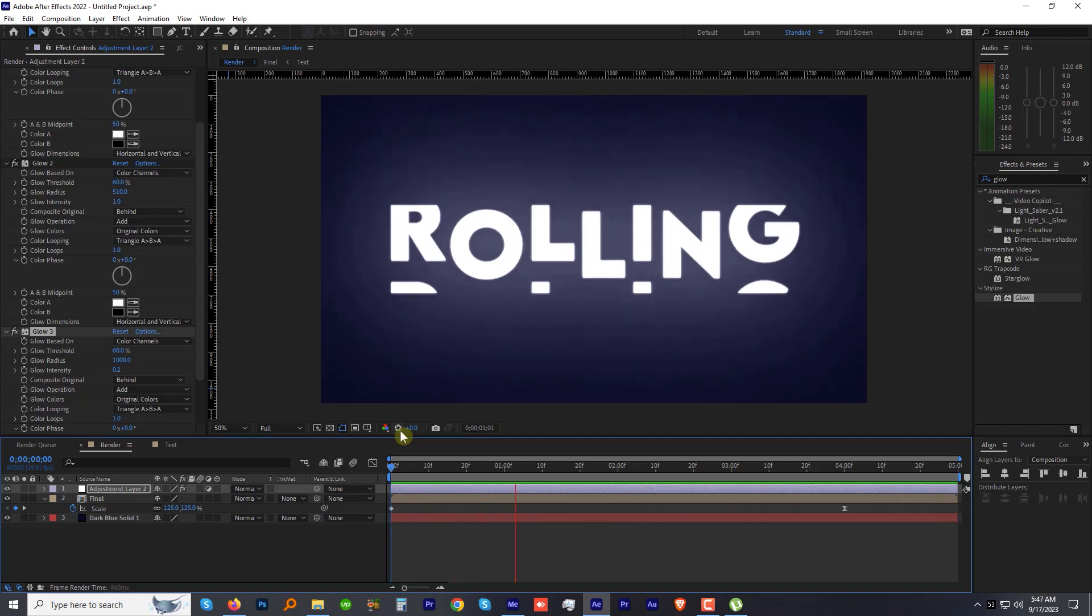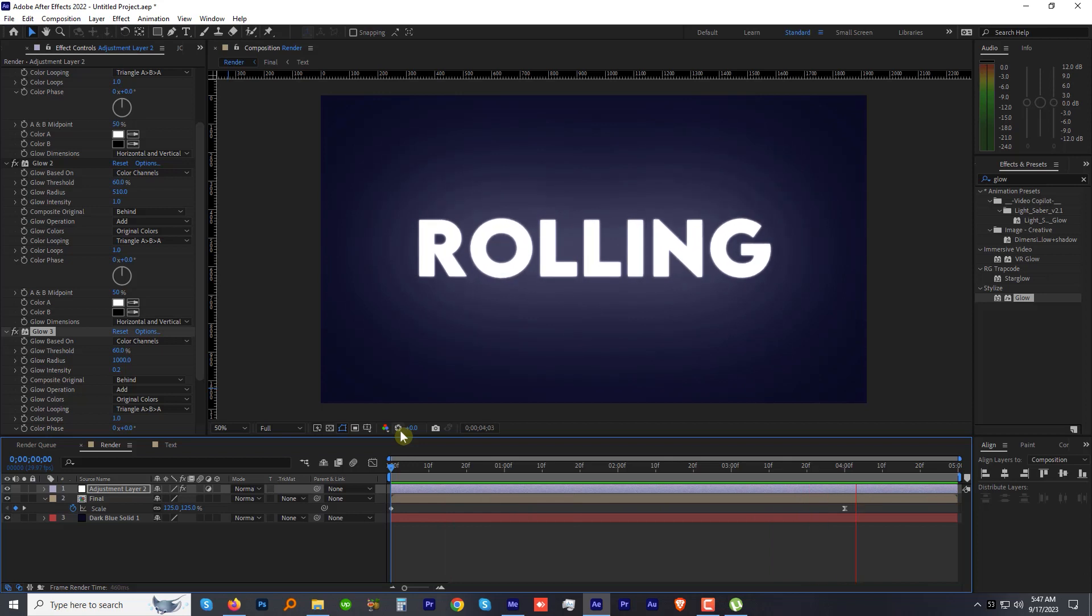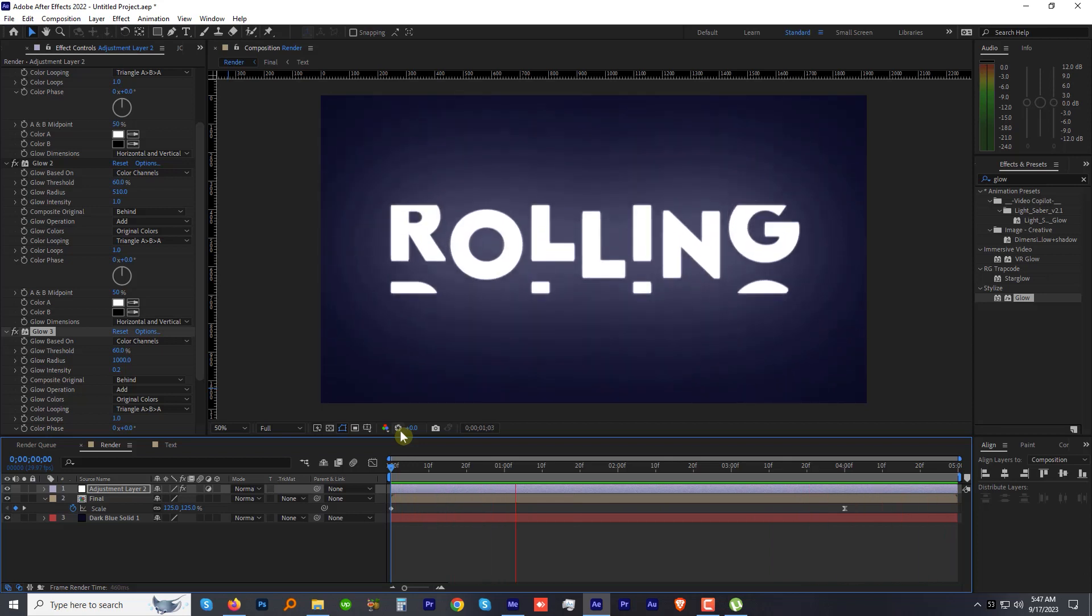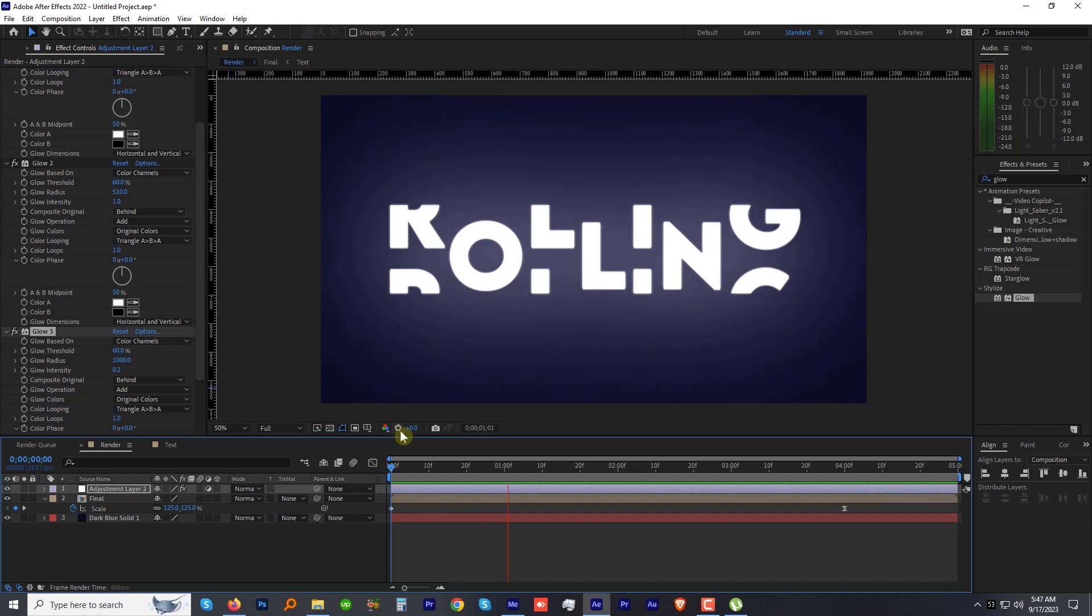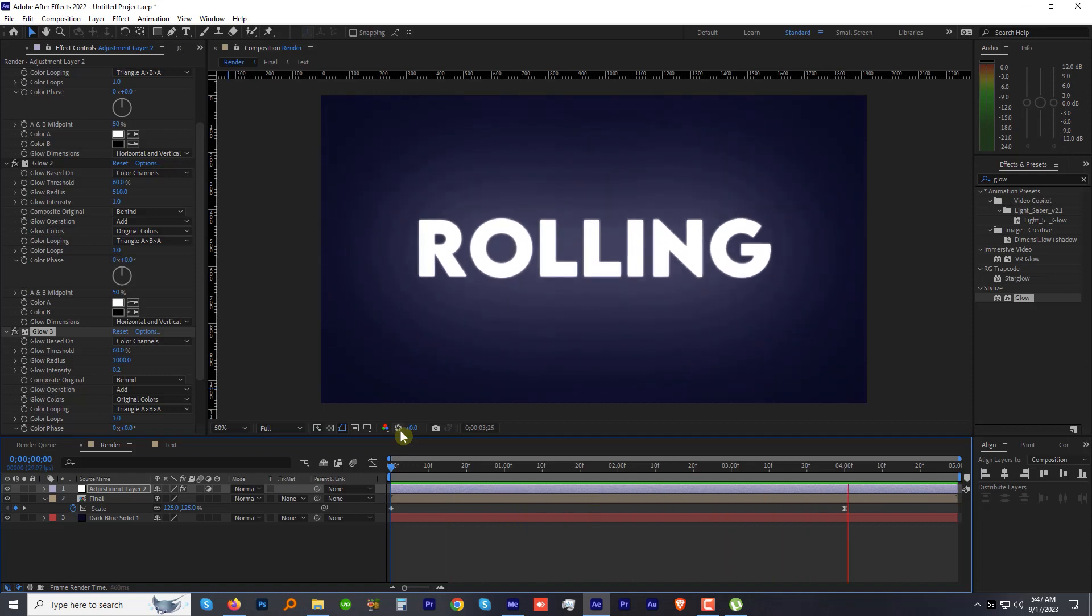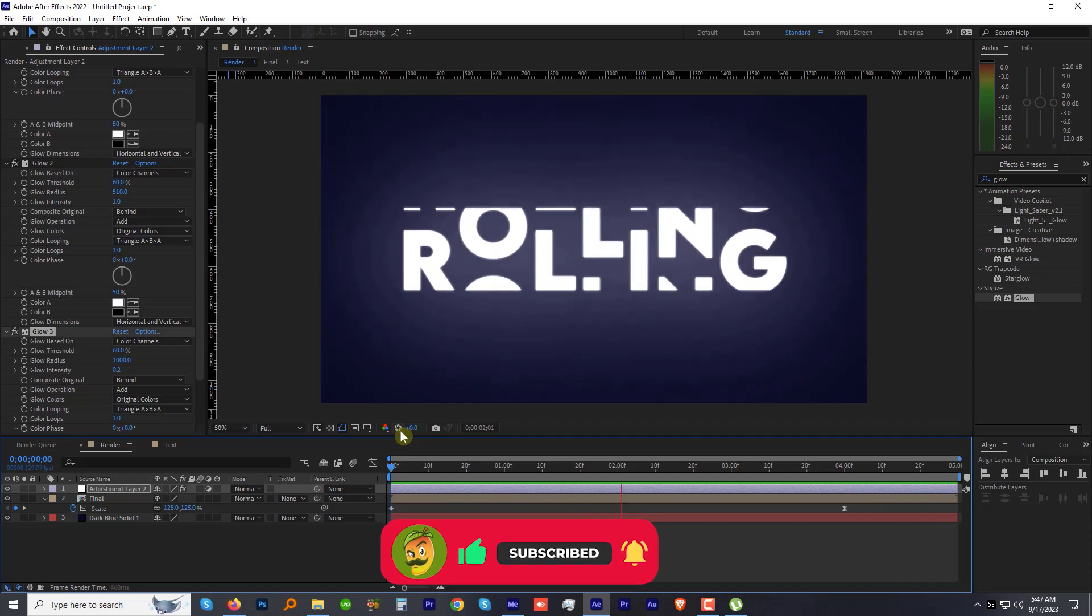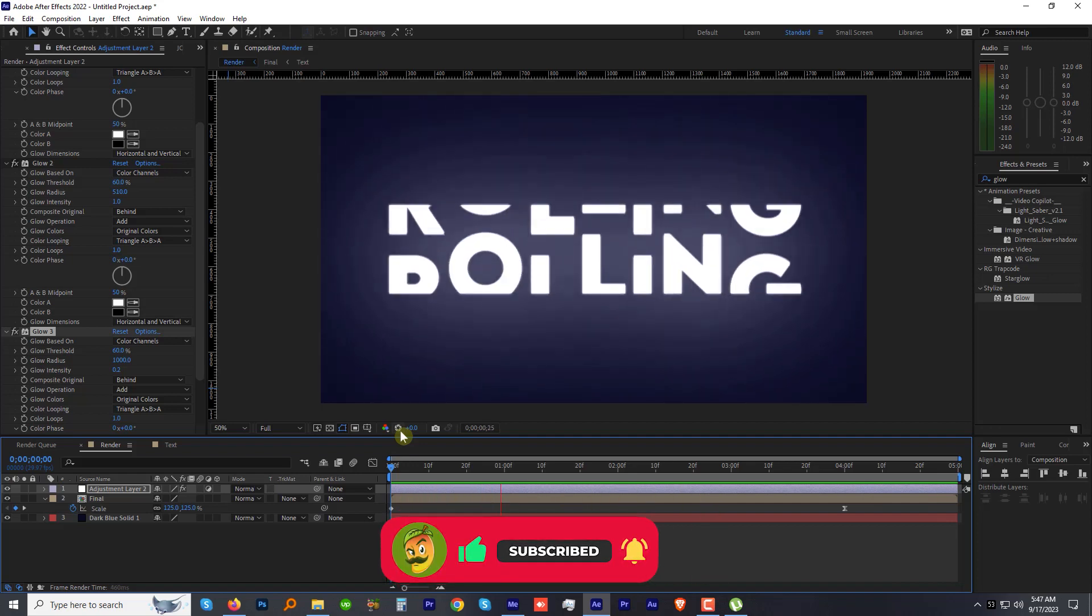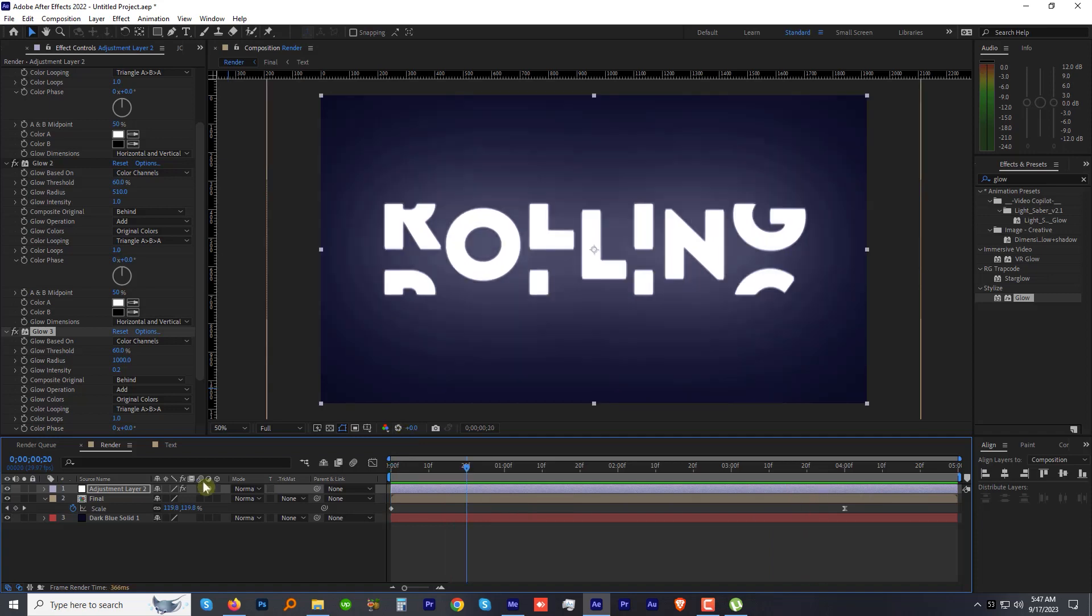It looks stunning. I'm really happy with the result. Now if you want to go a step ahead, we can make the text flicker. Before we proceed, if you like this tutorial and really learned something new, please consider subscribing to my channel. It will take a few clicks but means a lot to me.